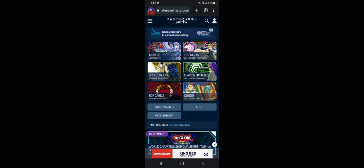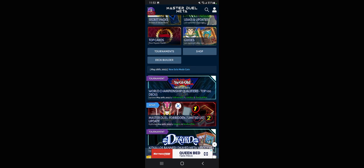What's up everyone, we're going to go over the banlist for Master Duel coming in June. So let's get into this.